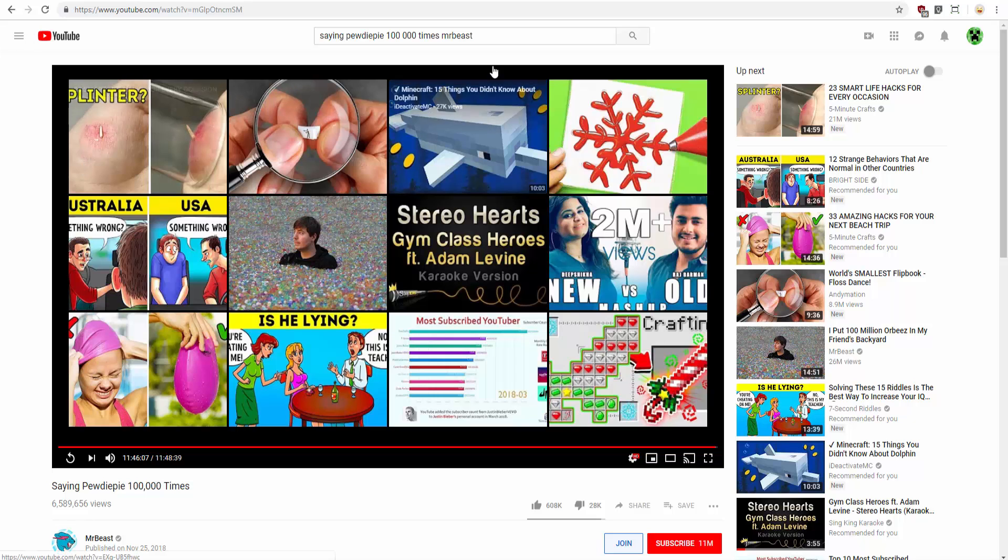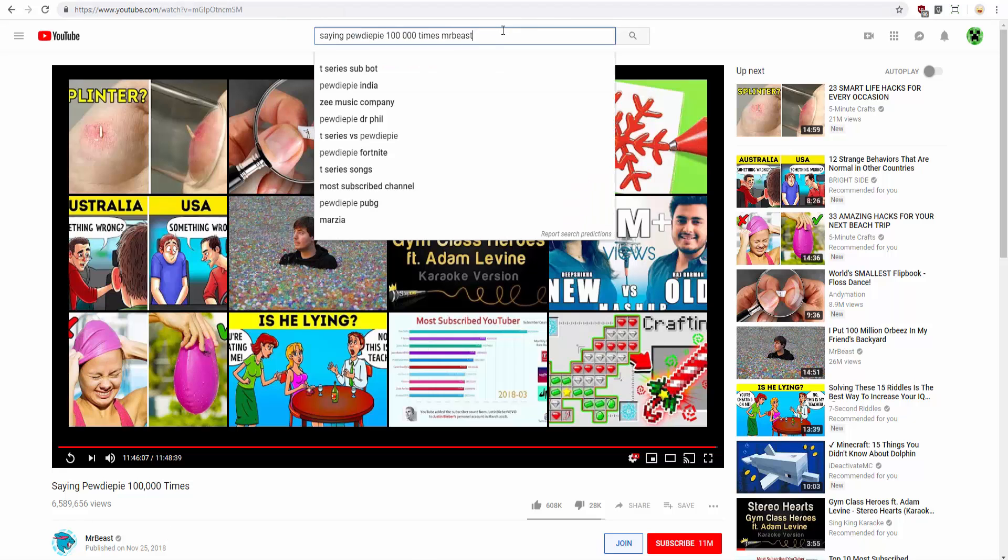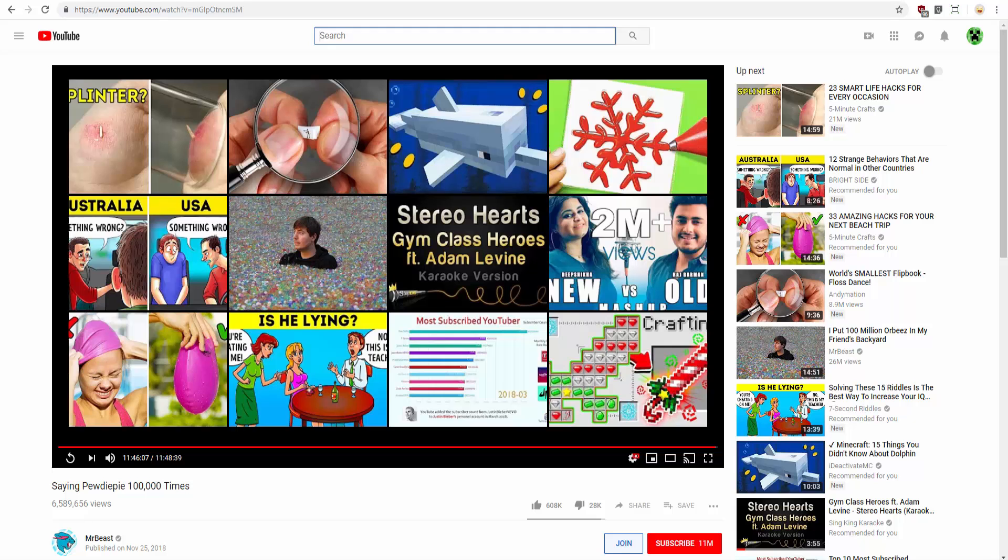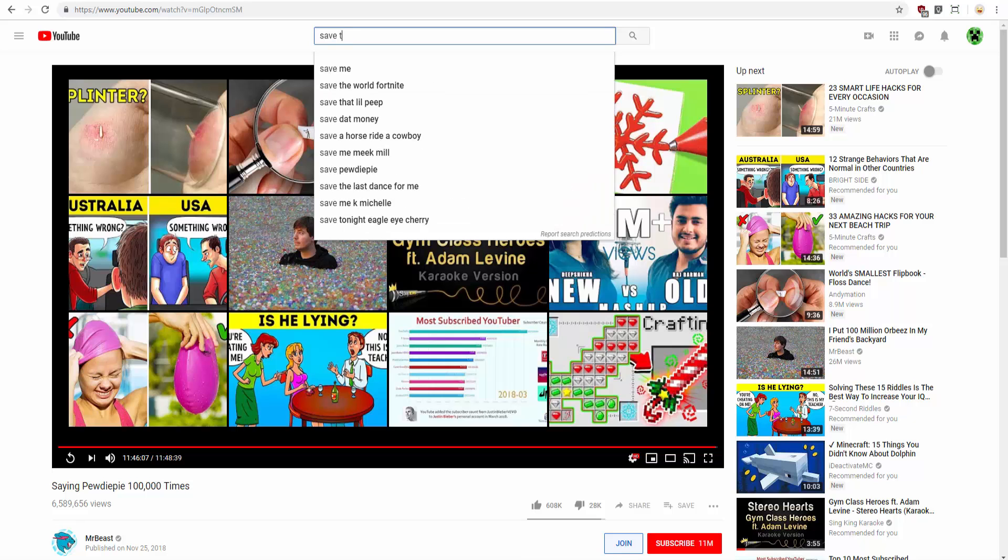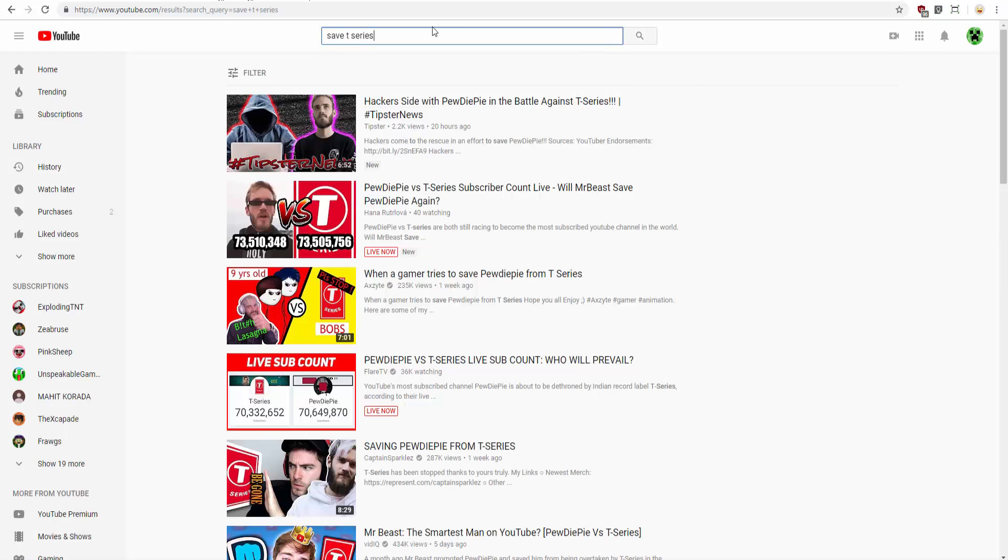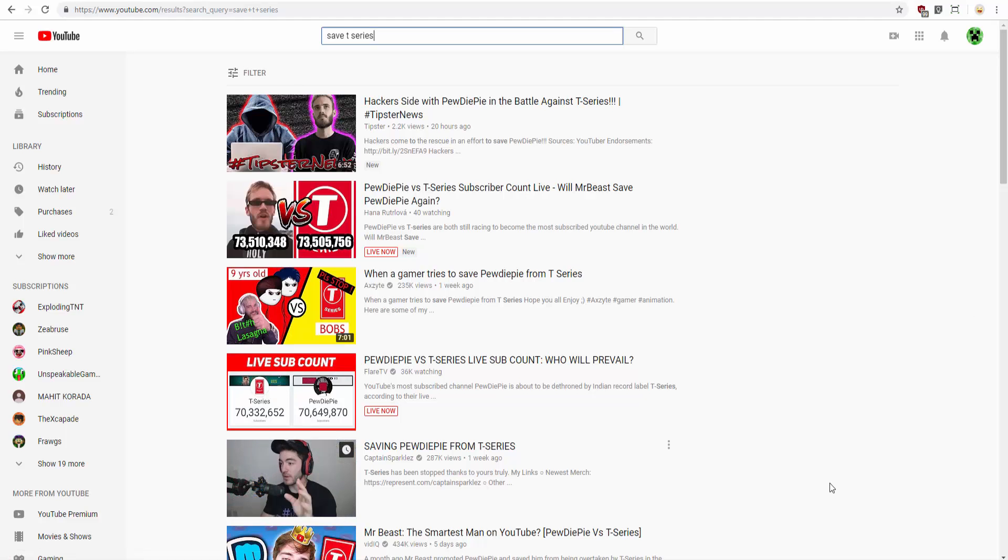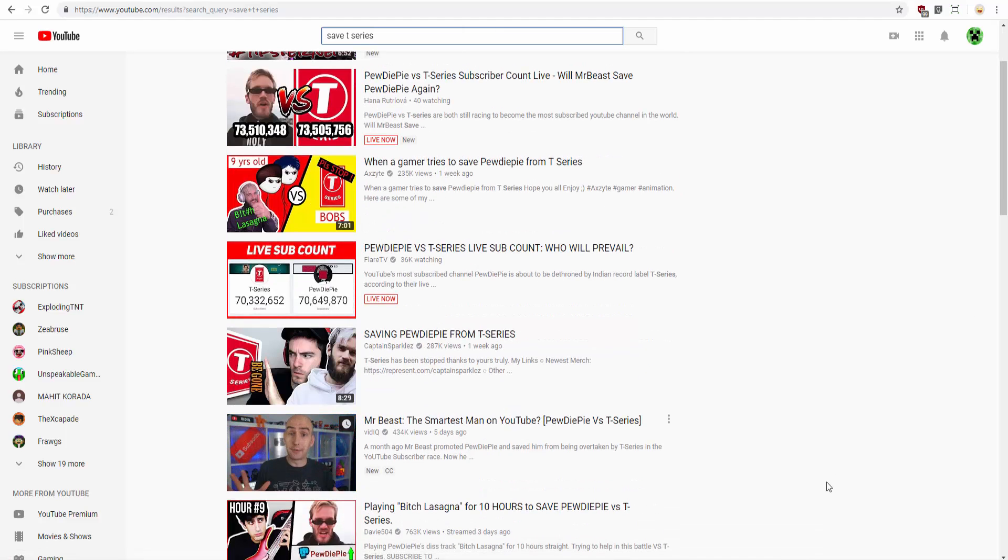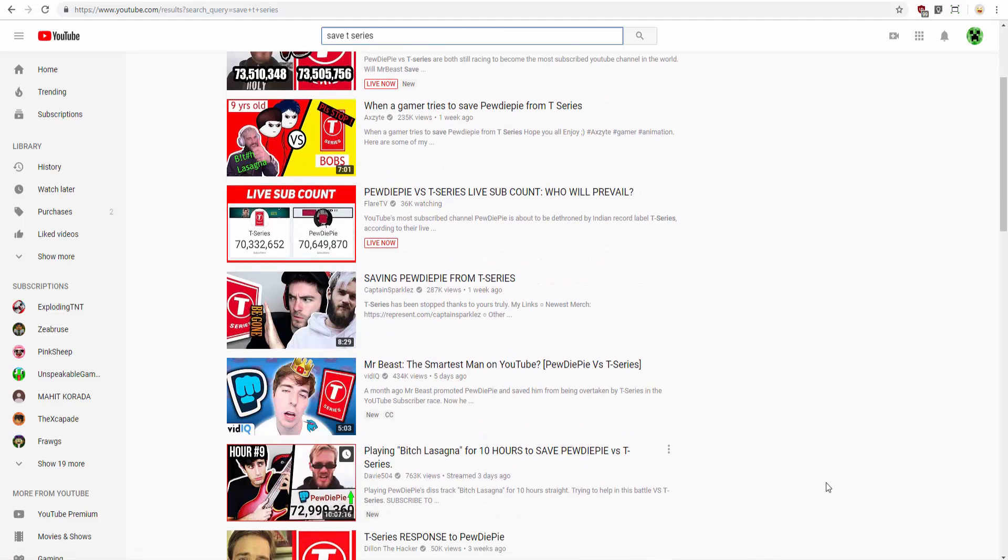MrBeast is creating it to support PewDiePie. Okay, what about... I'm just going to do something. Save T-Series. See? Nothing. Saving PewDiePie from T-Series. Seriously.